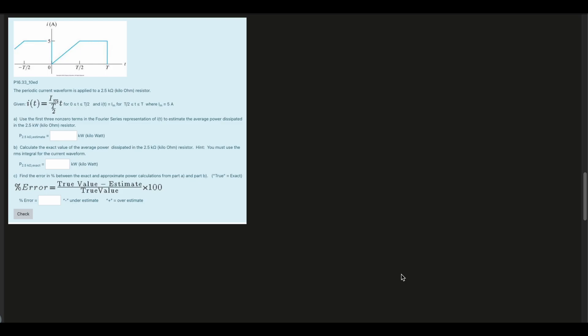We're going to be taking a look at this next problem. Previously, in the notes linked below the like button, we went over a problem that had to do with steady state and voltage waveform when we're given a circuit. Here we're not given a circuit — we're just given a periodic waveform, and it's being applied to a 2.5 kilo ohm resistor. We're not dealing with steady state here, so if you have a problem related to steady state, it's better to look at the video before this one, linked in the playlist below the like button.